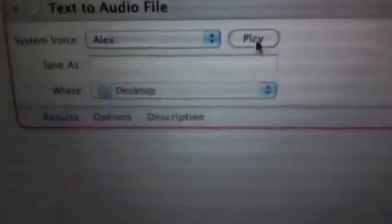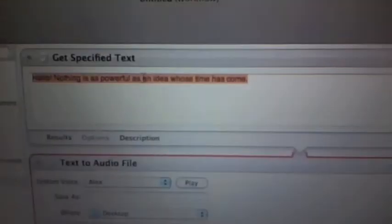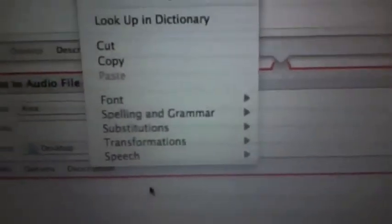Type something like 'Hello.' Then you choose your voice. If you're choosing a voice, just press Play to see if that's the voice you want. I would recommend that you check to see if everything is right. Do this by selecting all the text — I just did Command A — then do a right-click, go down to Speech, and then Start Speaking. For example: 'Hello. Nothing is as powerful as an idea whose time has come.'